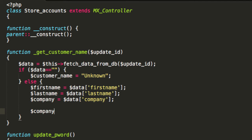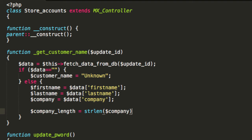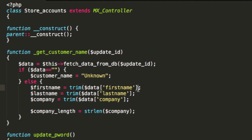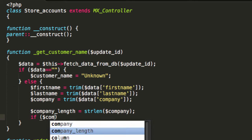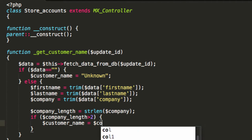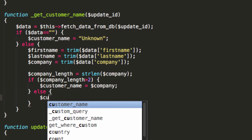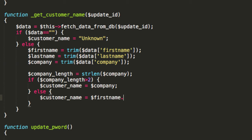I'm going to say something like company length equals the string length of company. And while we're here, let's trim these things to get rid of some unnecessary white space. The vibe is: if the company length is greater than 2, then the customer name is going to equal the company. Otherwise, the customer name is going to equal first name joined on to last name.